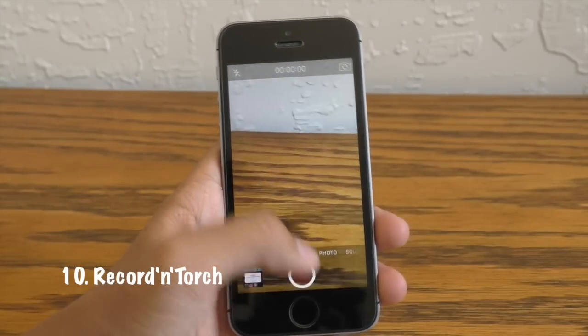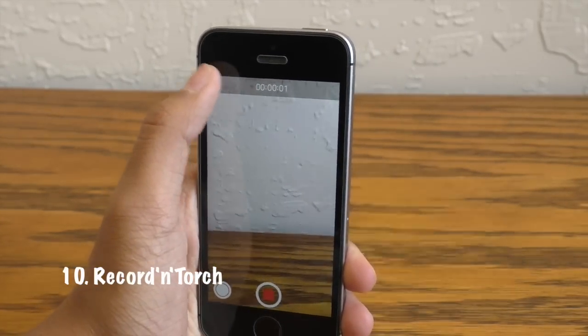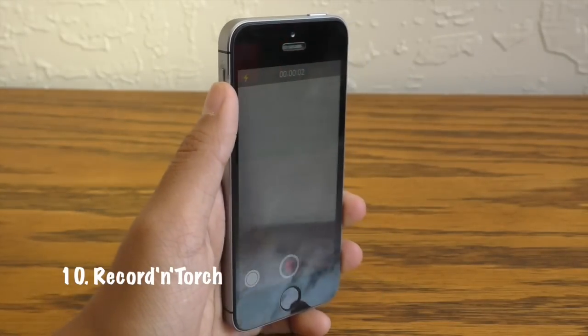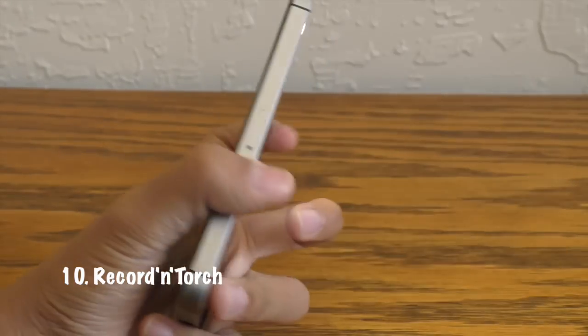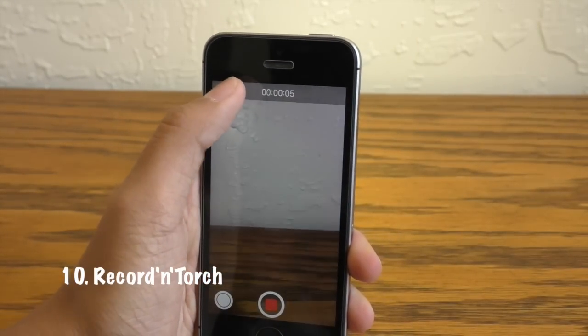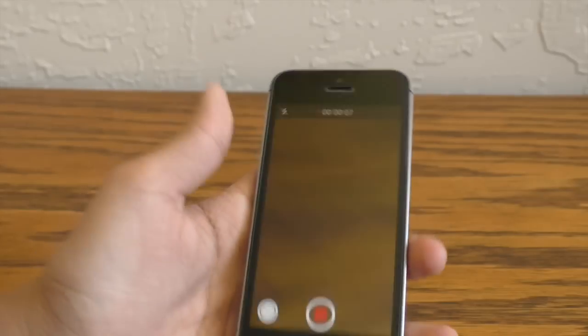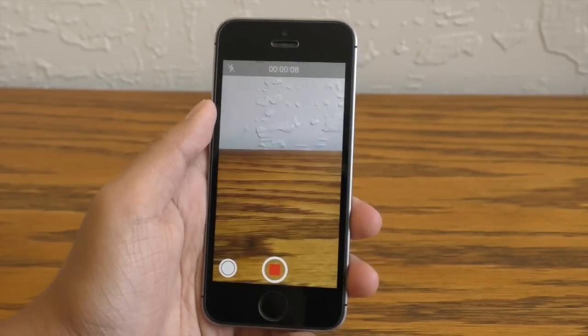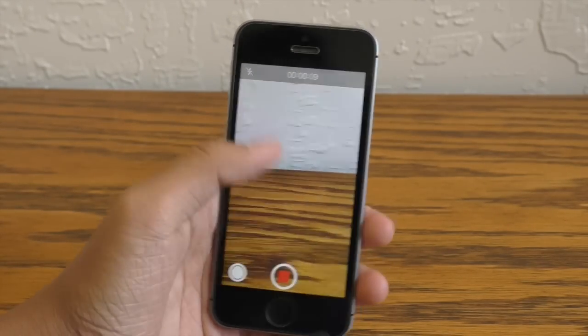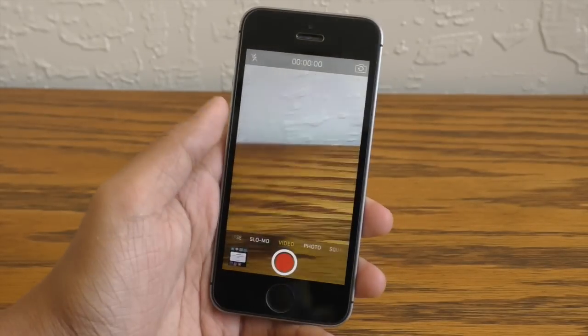This is called Record and Torch. When you start recording a video, you can actually toggle on and off the flashlight for your video. Why was this feature removed from iOS? This is common sense right here, this is really basic.